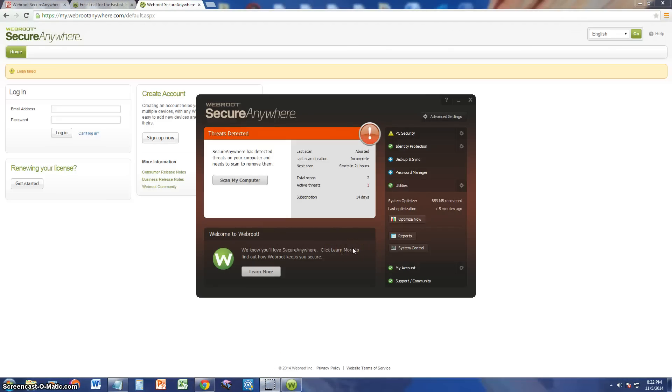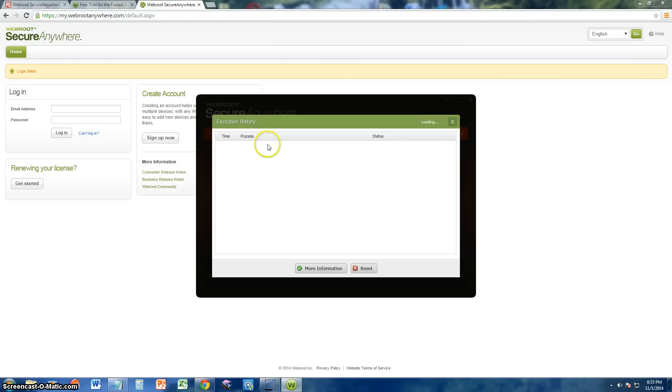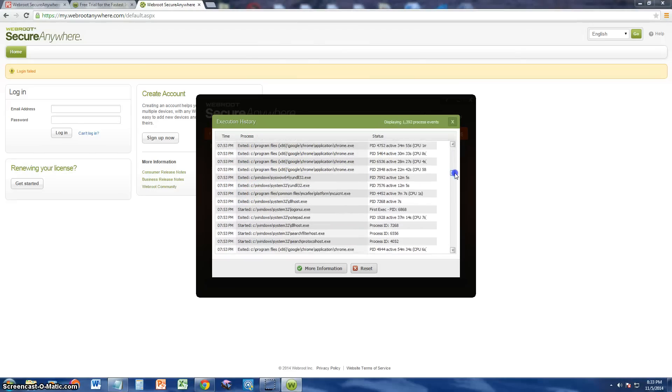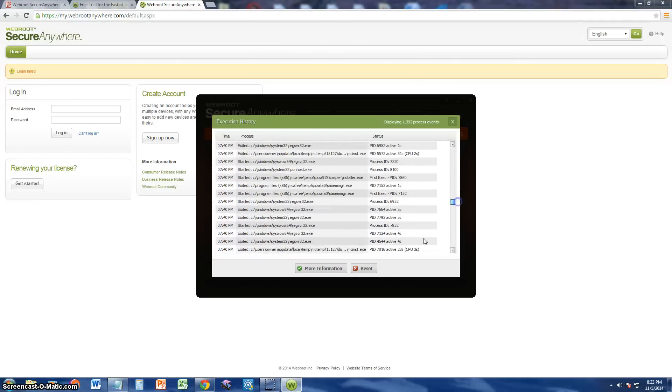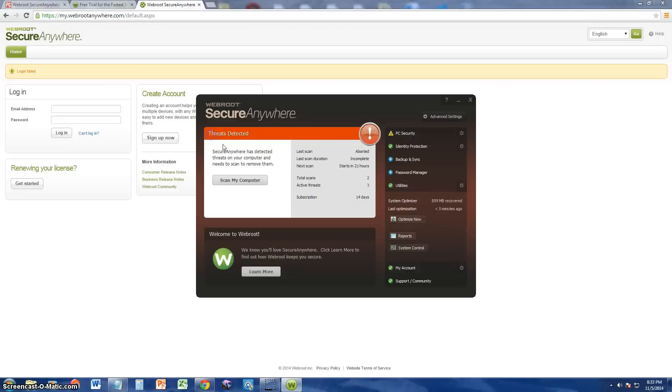Once it's done optimizing, it'll take you back to this screen. I don't know why it took me back to this screen. Let's click on reports and here we should see what has happened. View history. There it is. That's a lot of history to look through. But the optimization did go through. But it's weird, it didn't give me any report or nothing. All it did was take me back to this screen here. That was odd.